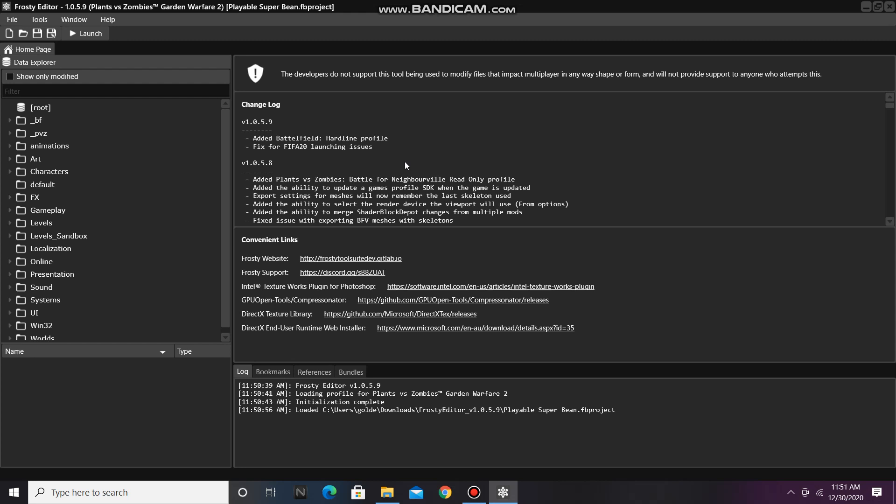In today's video, I'm going to show you how to add interactions to AI characters in Frosty Editor for PvZ GW2. First go to the Gameplay folder.